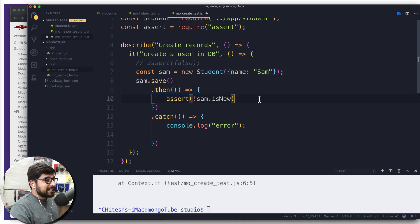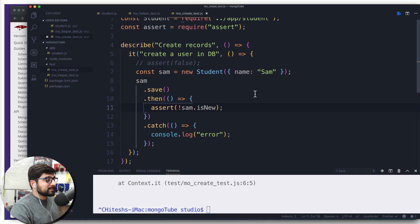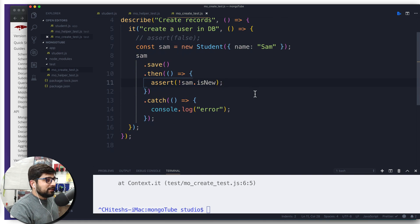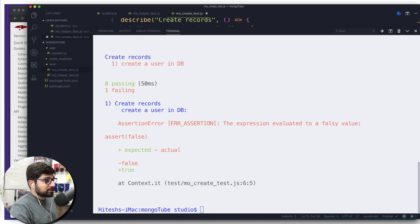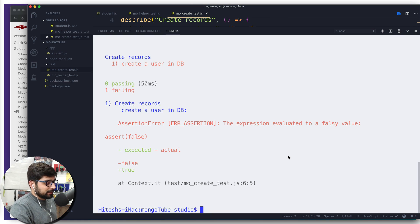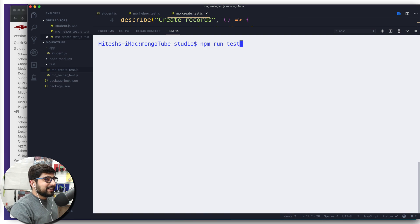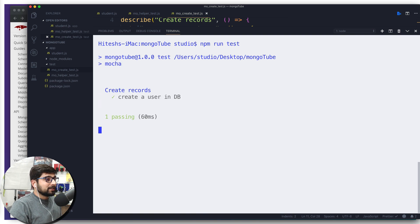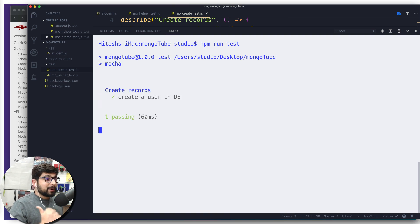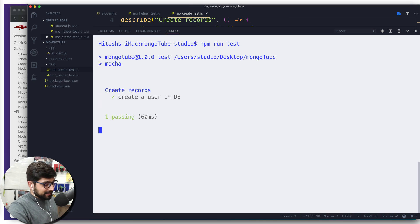Now our test is going to be passed I hope so. We're going to save this and everything auto formatting kicks in, looks good, looks pretty good. Now we're going to run this test one more time. Clean up the screen and now we're going to run npm run test. Definitely it says creating a user in DB, one test passed.